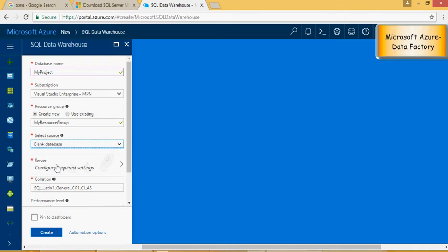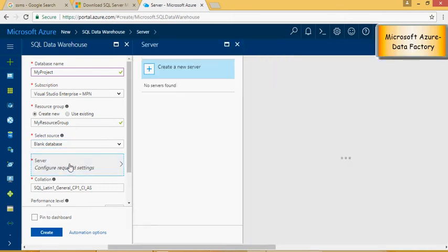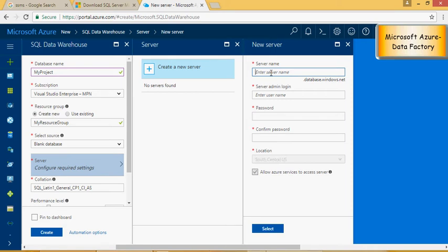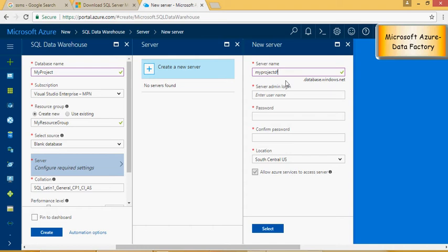Click on configure required setting. Create a new server. Click on server name. I would say my project. It's not available. DF, data factory. So myprojectDF is going to be the name of the server. It's going to be myprojectDF.database.windows.net.